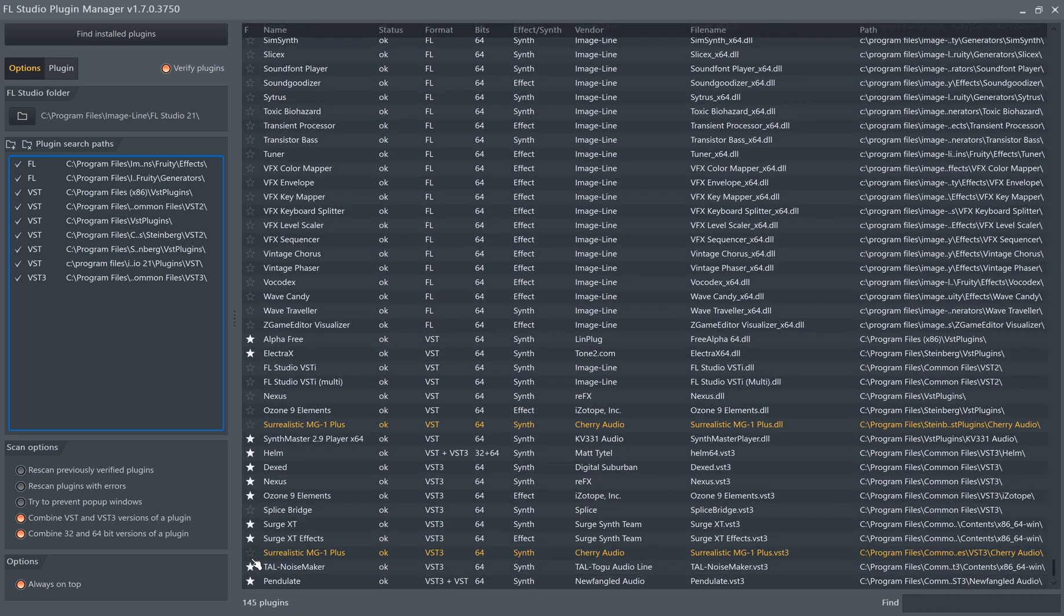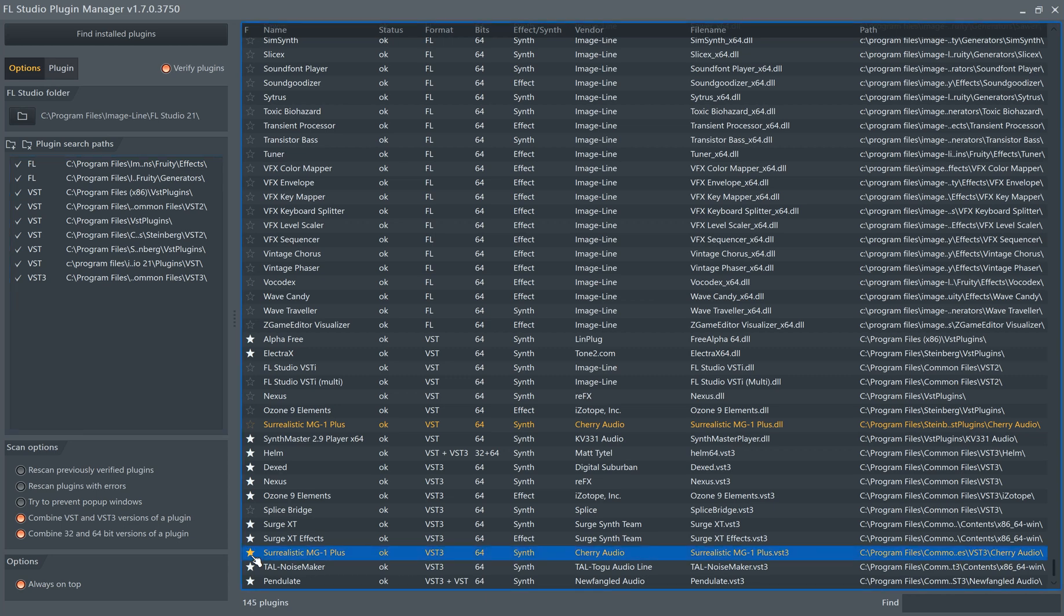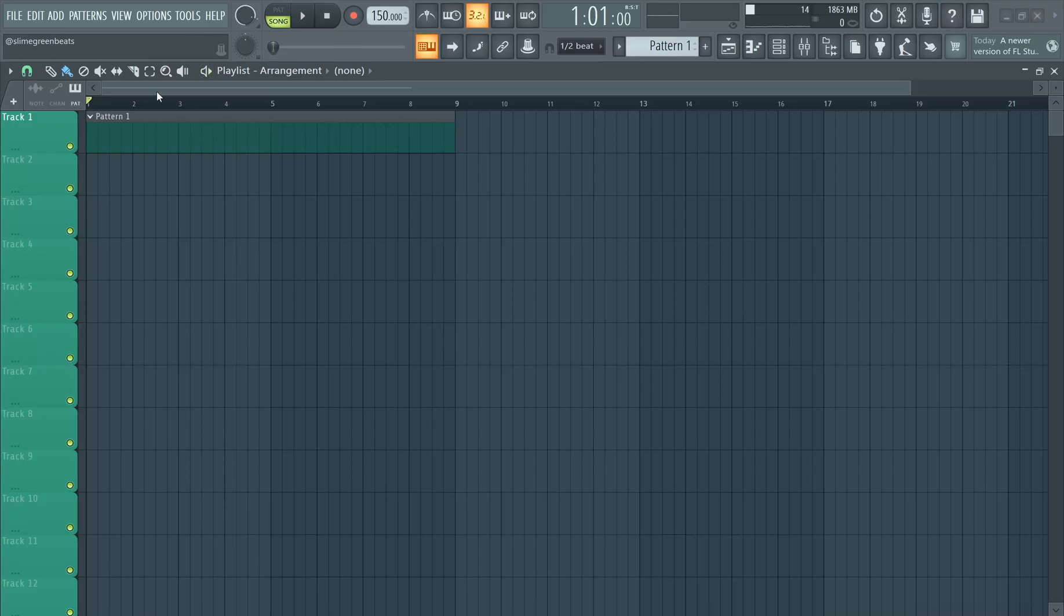Surrealistic MG1+. And then you're going to star this so it appears on the menu.